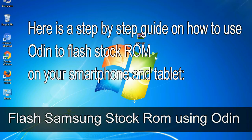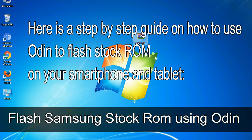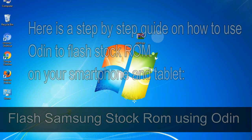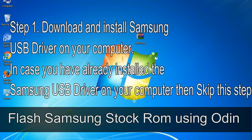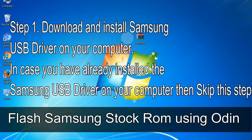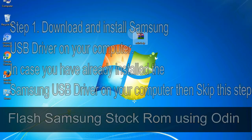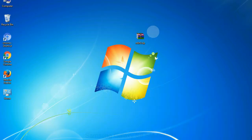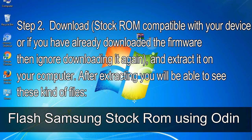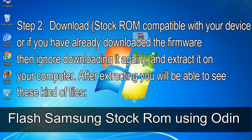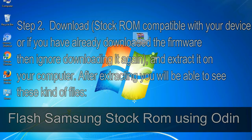Here is a step by step guide on how to use Odin to flash stock ROM on your Android smartphone and tablet. Flash Samsung stock ROM using Odin. Step 1: Download and install Samsung USB driver on your computer. In case you have already installed the Samsung USB driver on your computer then skip this step. Step 2: Download stock ROM compatible with your device, or if you have already downloaded the firmware then ignore downloading it again, and extract it on your computer. After extracting you will be able to see these kind of files.